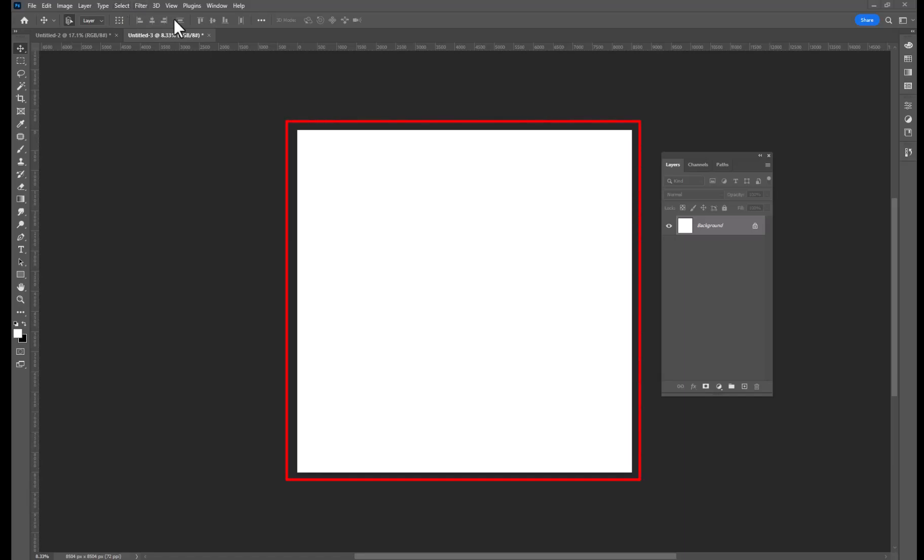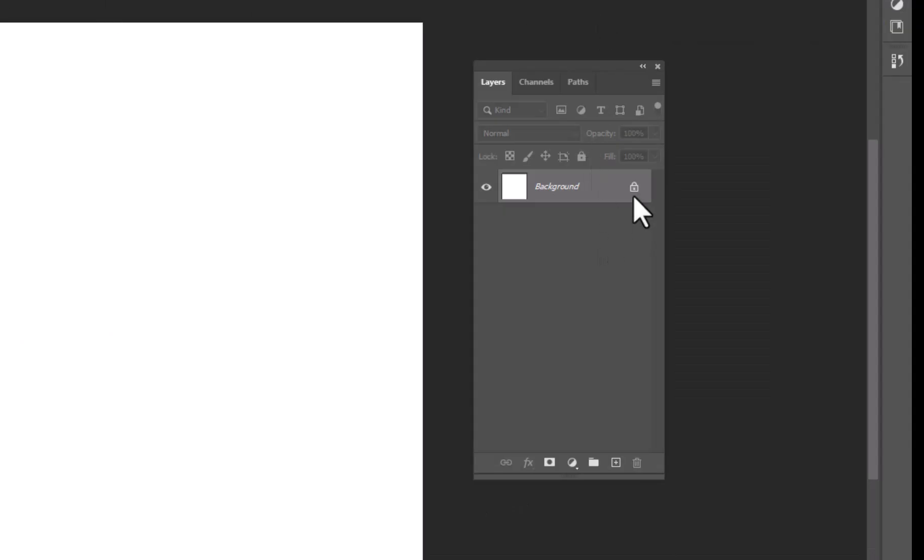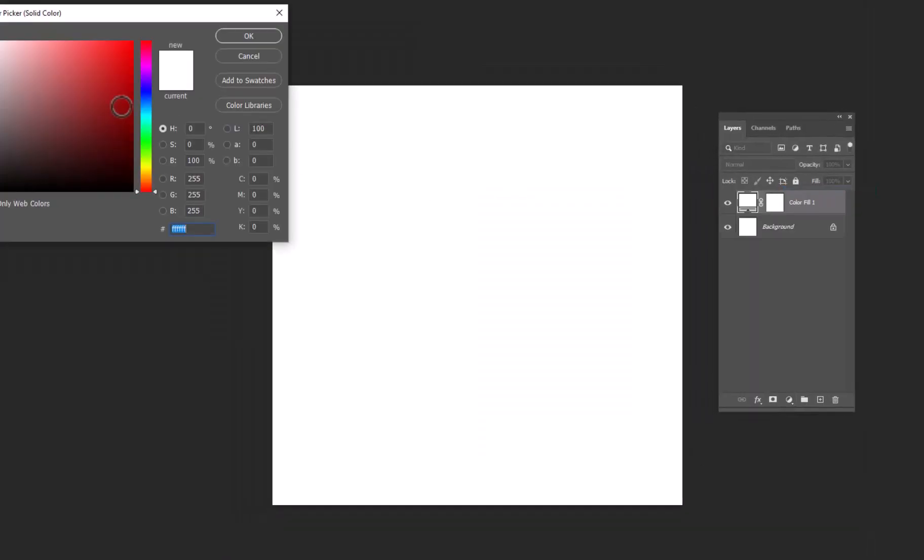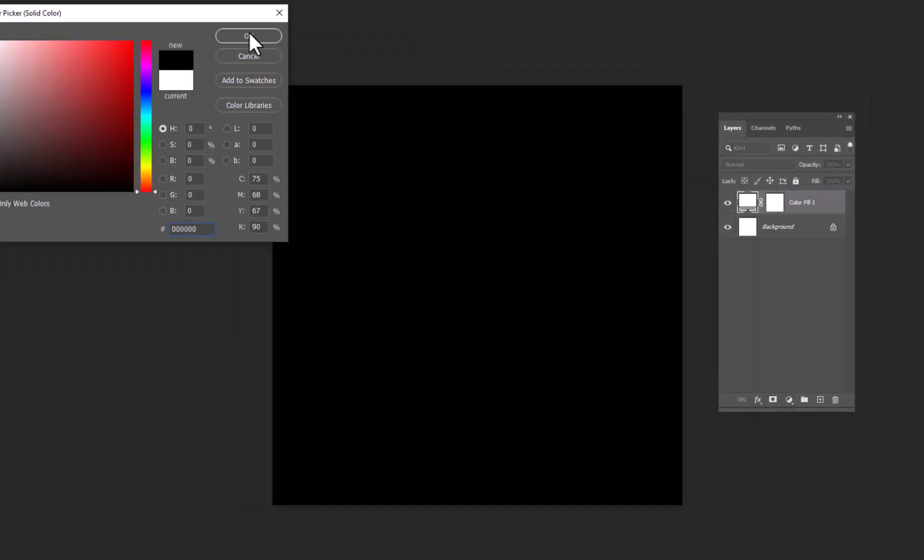Here we have a 3000 by 3000 pixel artboard. First we'll fill the background color by creating a solid color adjustment layer.